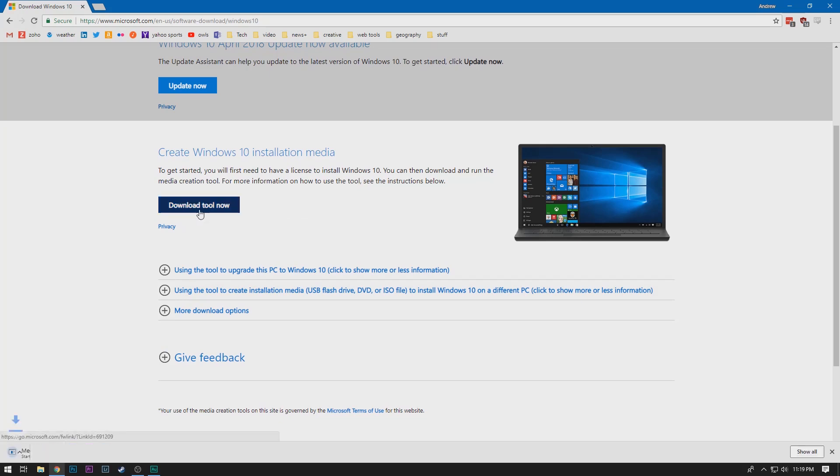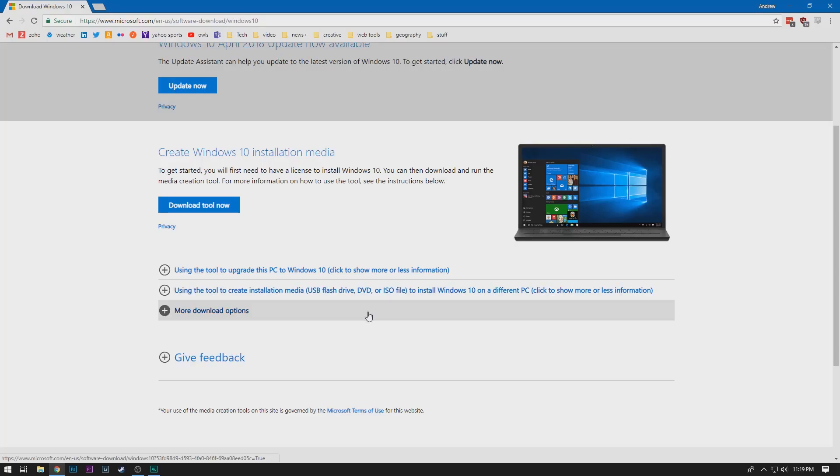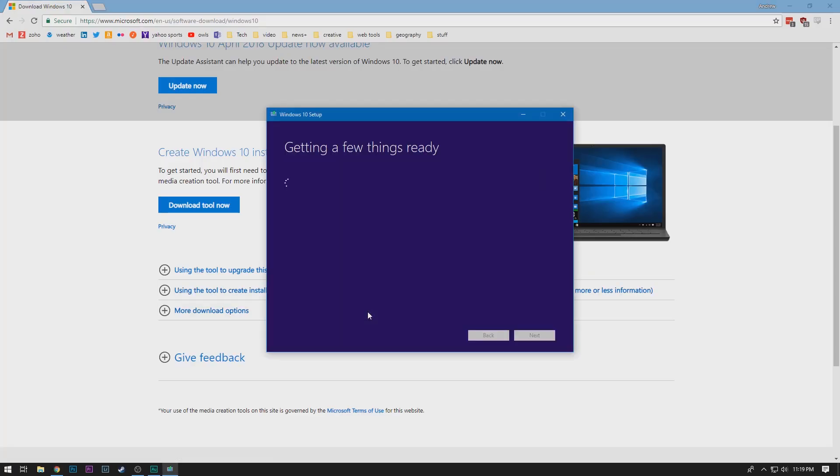And in Chrome, this will be in the bottom left. In Firefox or Opera, your download will be in the top right. And once it finishes downloading, you can click right on that file and it will ask your permission. We will say yes. And it is launched and it's going to say getting a few things ready.